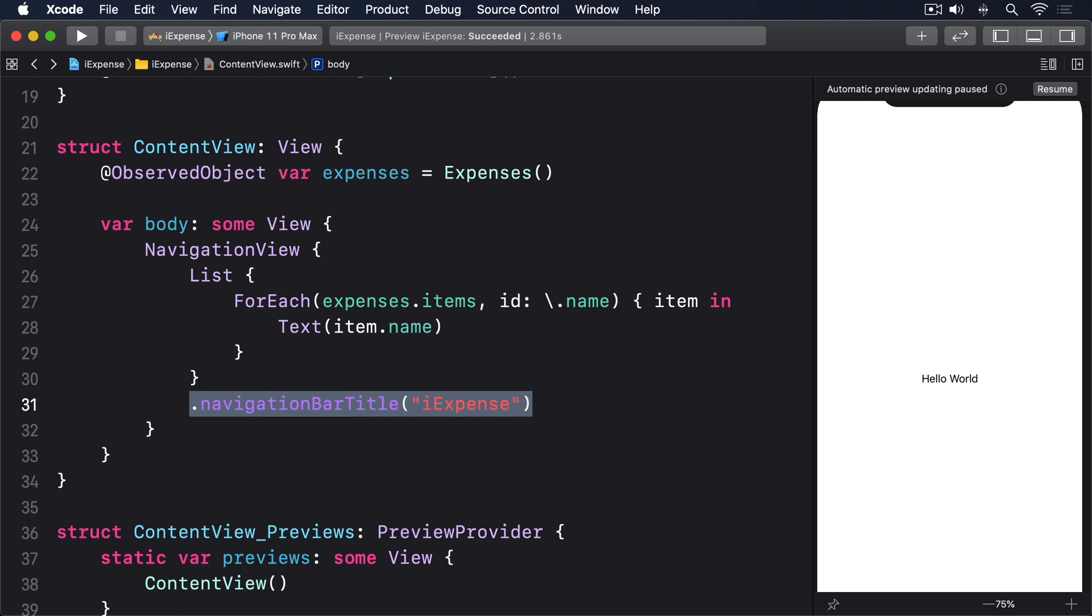We're going to add two more things to our simple layout before we're done: the ability to add new items for testing purposes and the ability to delete items with a swipe. We're going to let users add their own items soon, but it's important to check that our list actually works before we continue. So we're going to add a trailing bar button item that adds example expense item instances for us to work with.